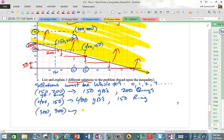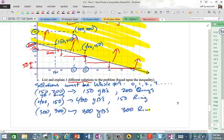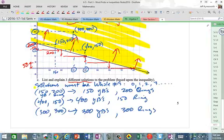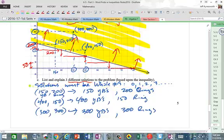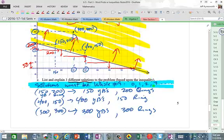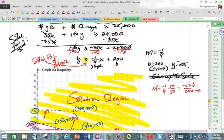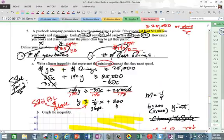And another: (300, 300) — 300 of each. So 300 yearbooks and 300 class rings. That would do the job too. That's problem number five — the yearbook problem, actually taken from a real school.